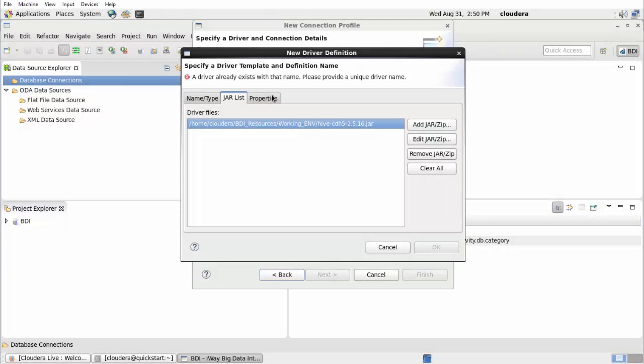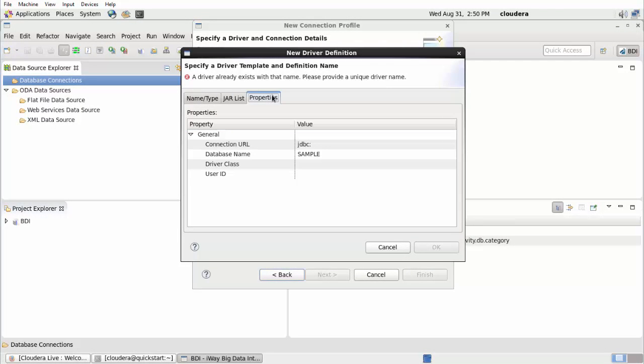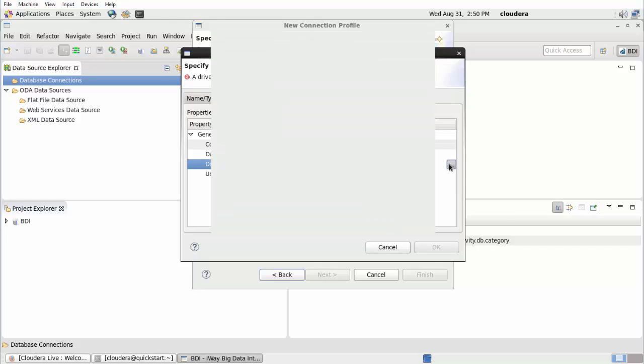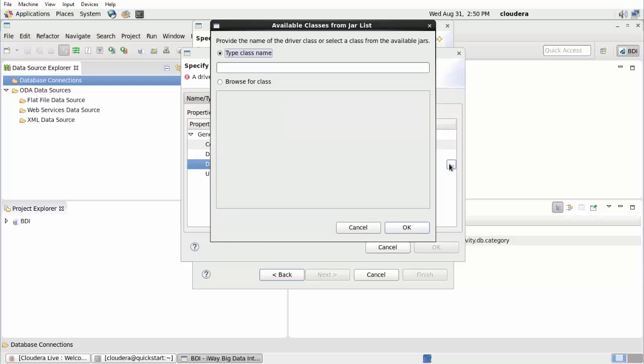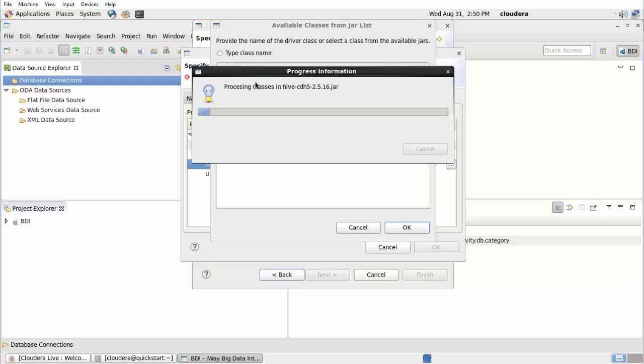Click the Properties tab. Select the Driver Class property and then click the corresponding ellipsis icon. The Available Classes from JAR List dialog opens. Click Browse for Class. The relevant dot JAR file is processed automatically and displays a list of available classes.